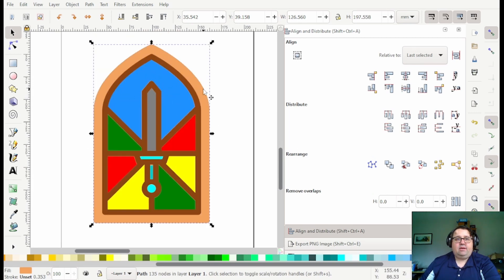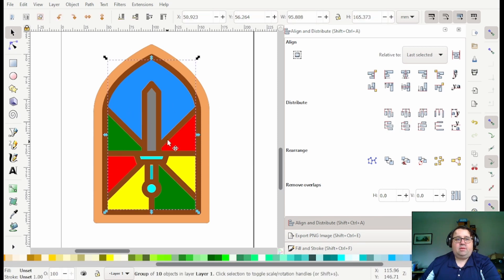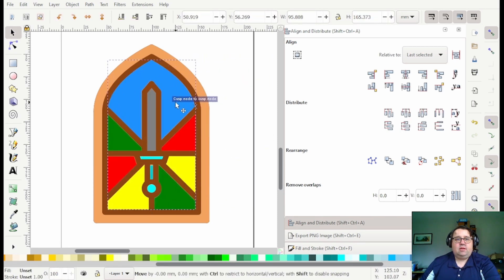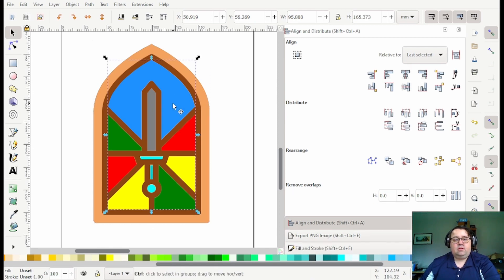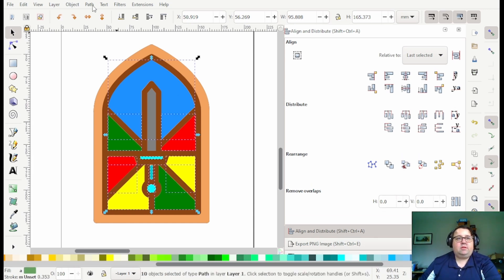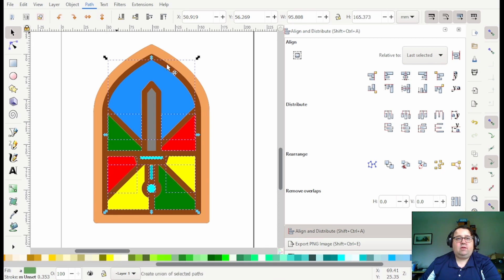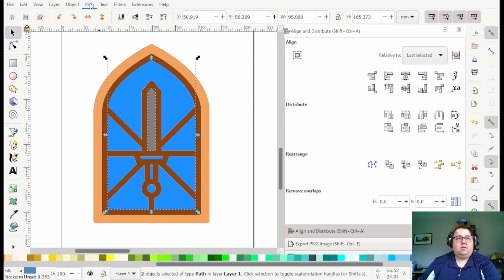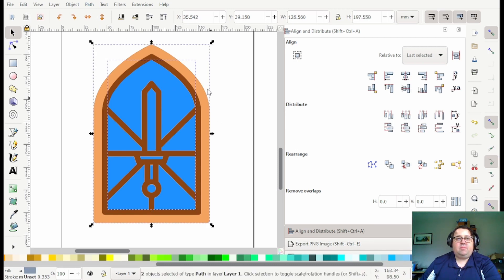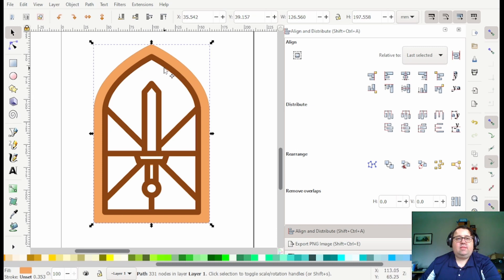So to be able to have that cut out of our frame you grab all the pieces and then you combine them so I'm going to ungroup them all. Then I'm going to do path union and then I'm going to take the back layer and then do path difference which is control minus and that way it cuts them out of the back.